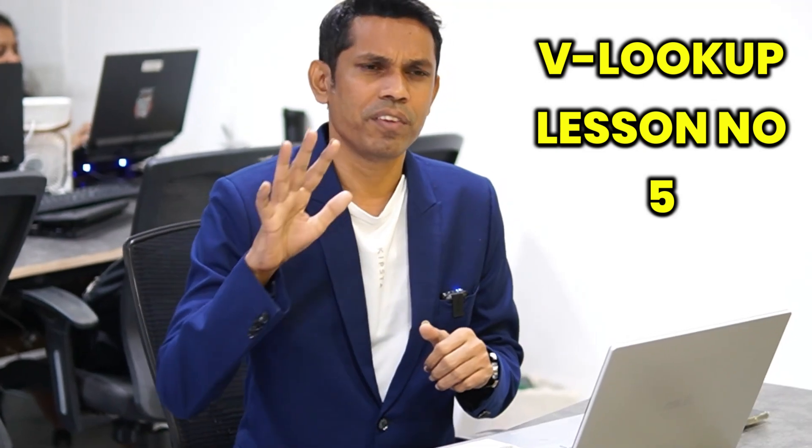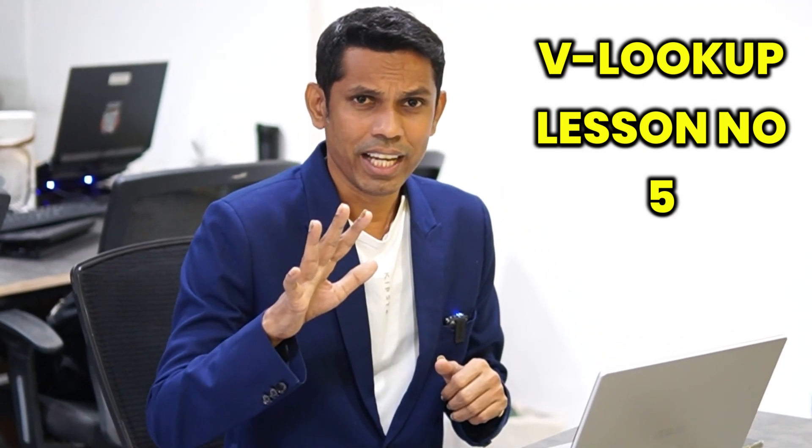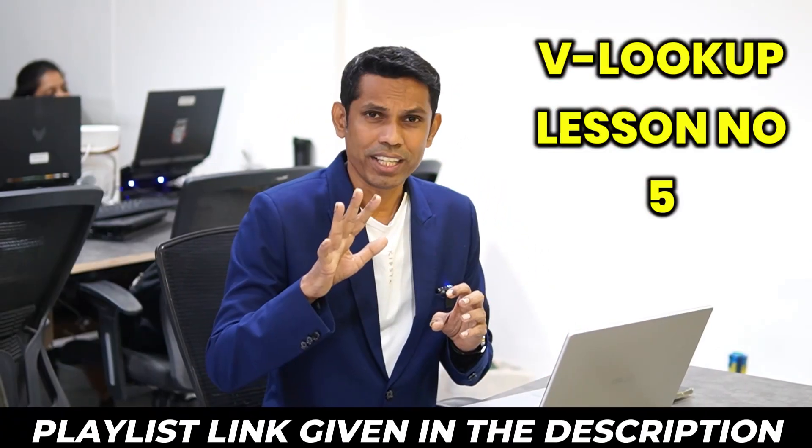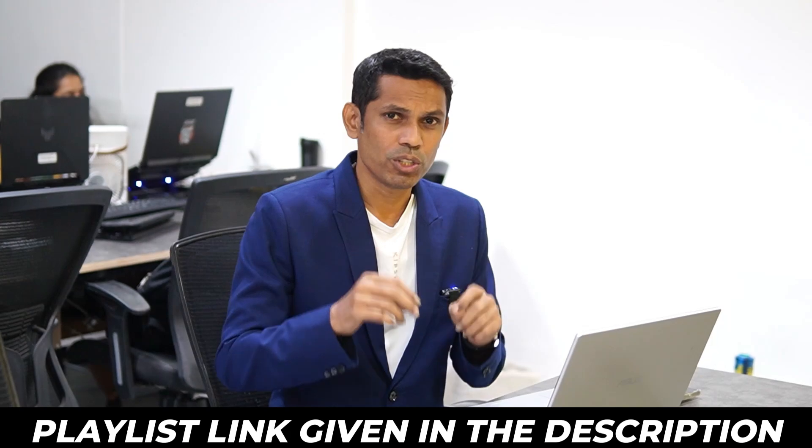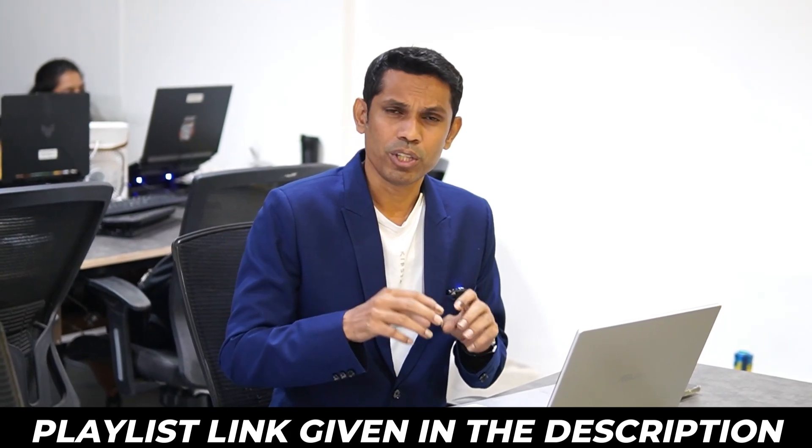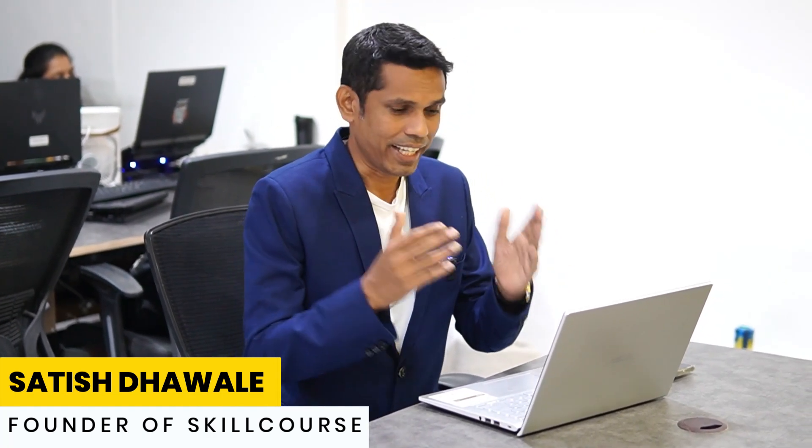But before going ahead, let me tell you, this is the fifth video of our VLOOKUP series. And if you are interested to watch previous videos, just go into the description. I have put down the link and just check out that playlist too. So for now, in this video, I'm going to explain how you can use the reverse VLOOKUP. Let's go ahead and dive into this.